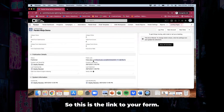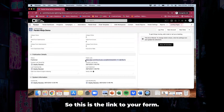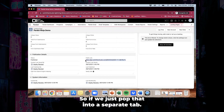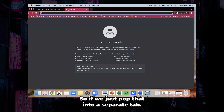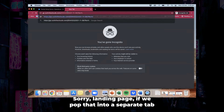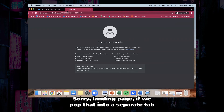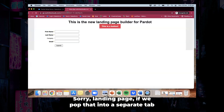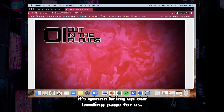This is the link to your landing page. If we pop that into a separate tab, it's going to bring up our landing page for us.